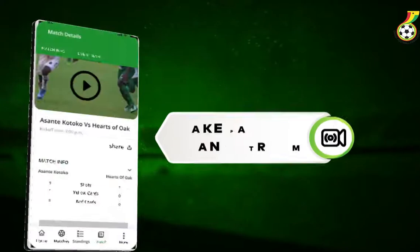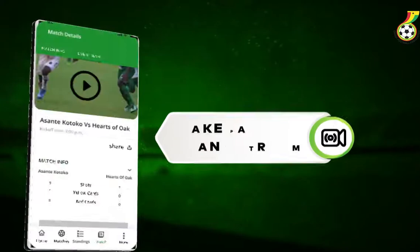Pay and stream the match of your choice and enjoy the brand new Ghana Football App. Become Ghana's number one football fan with the brand new Ghana Football App.